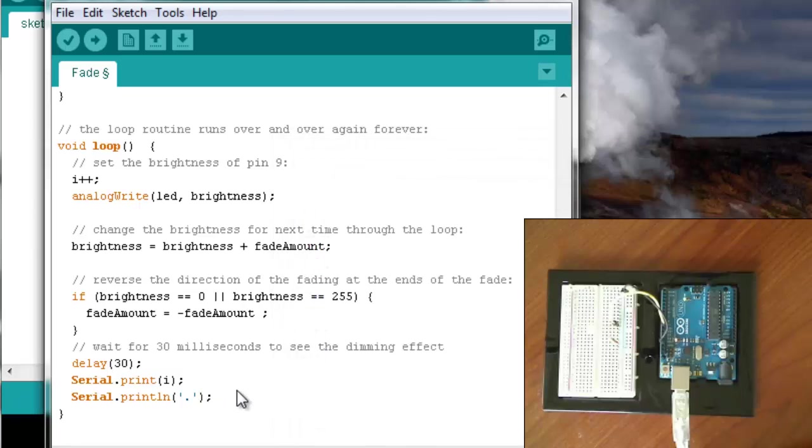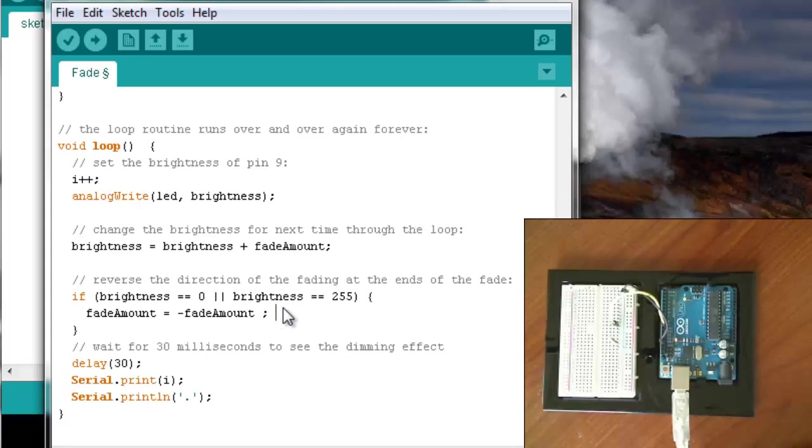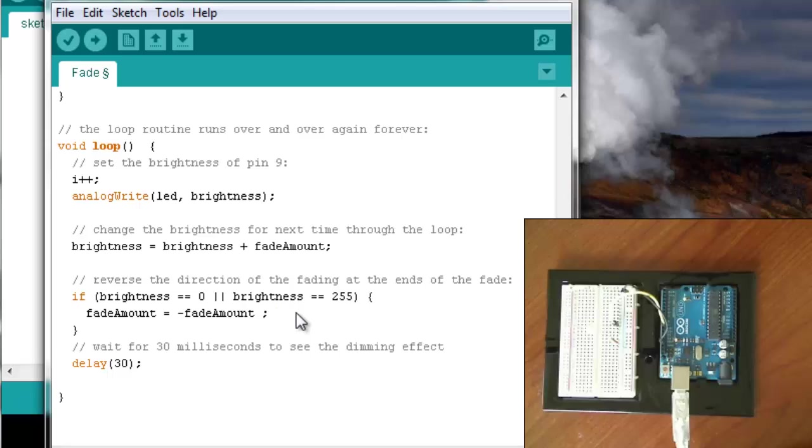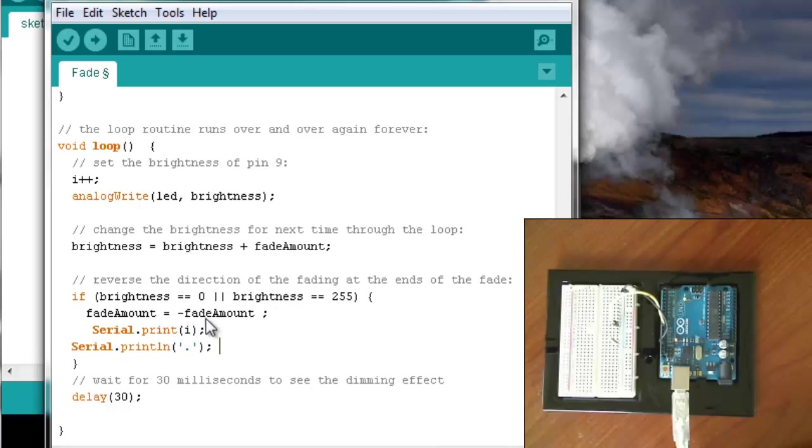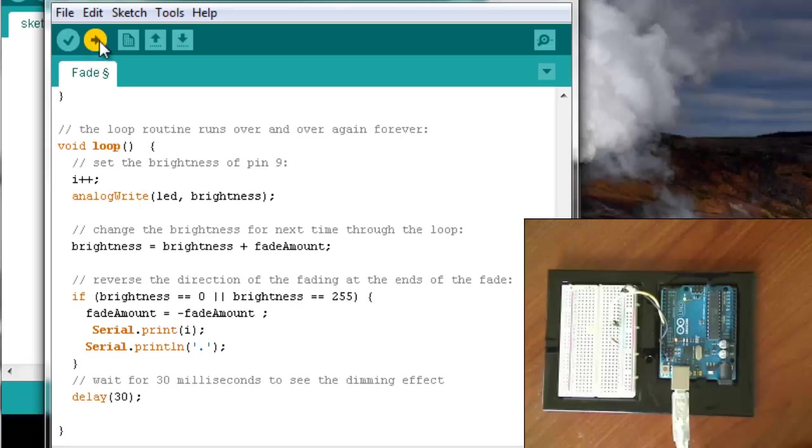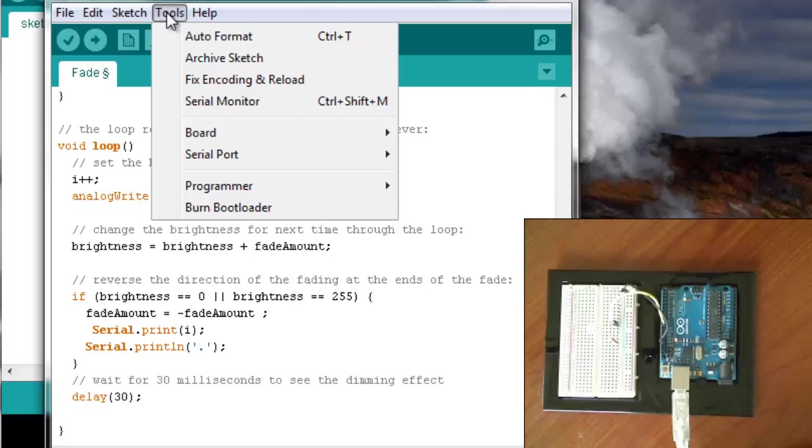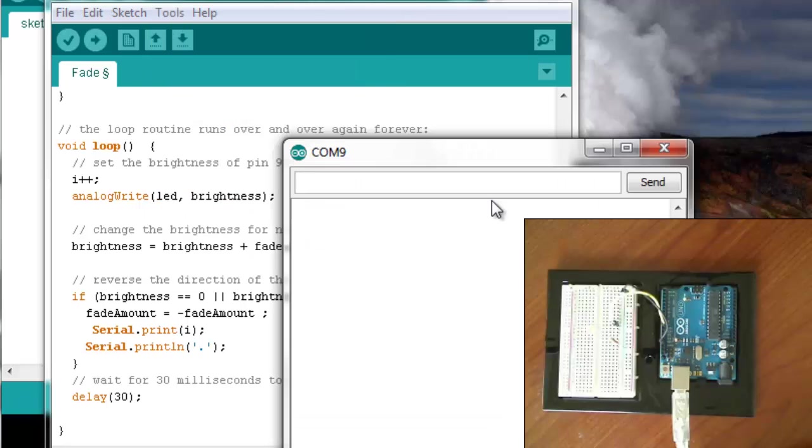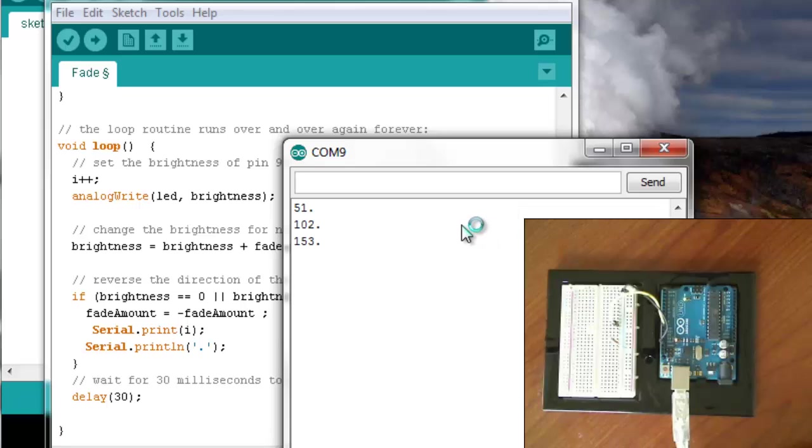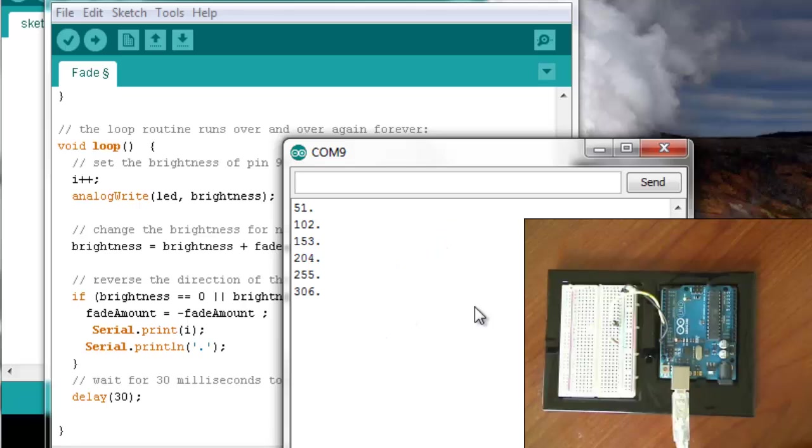We want to put this, let's have it write every time that it hits the max or the min. And I'll upload that. Go into Tools, Serial Monitor. But still, i gets i plus 1 every time it fades. Nevertheless, you can get the idea.